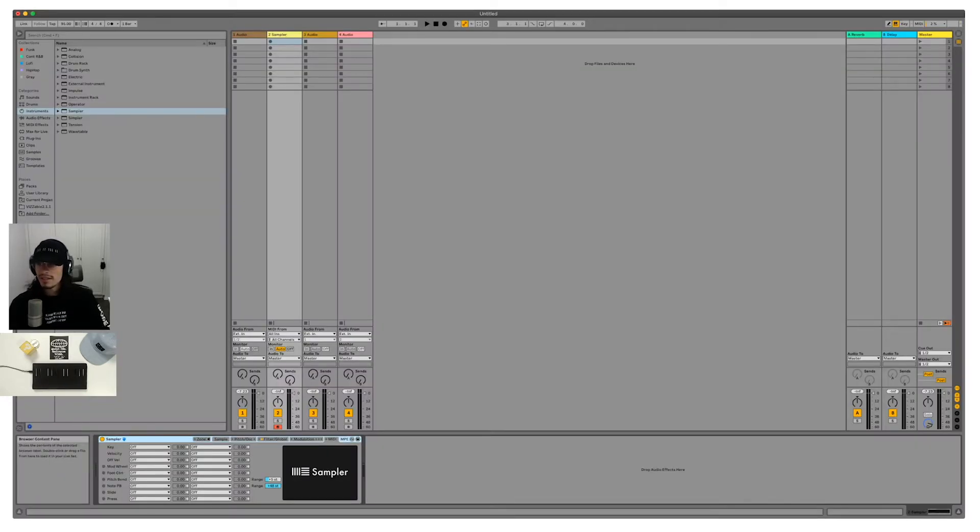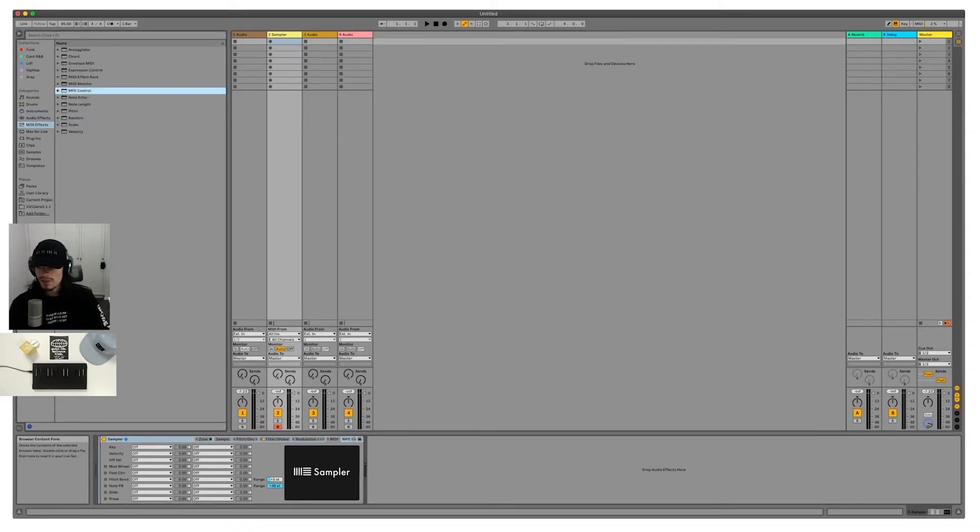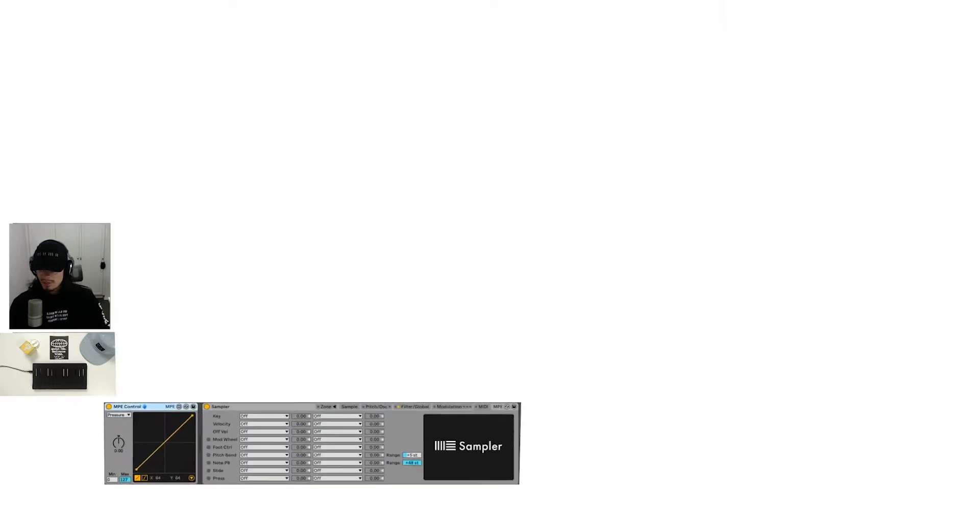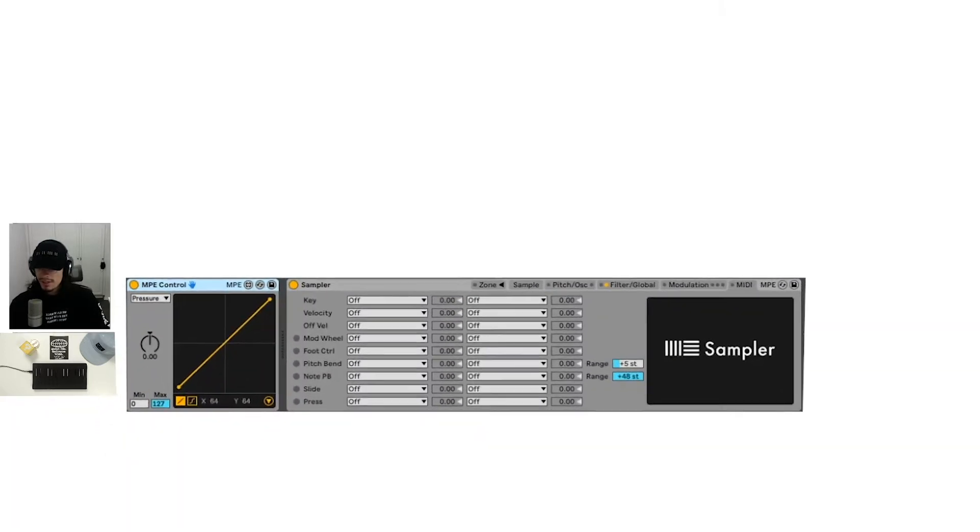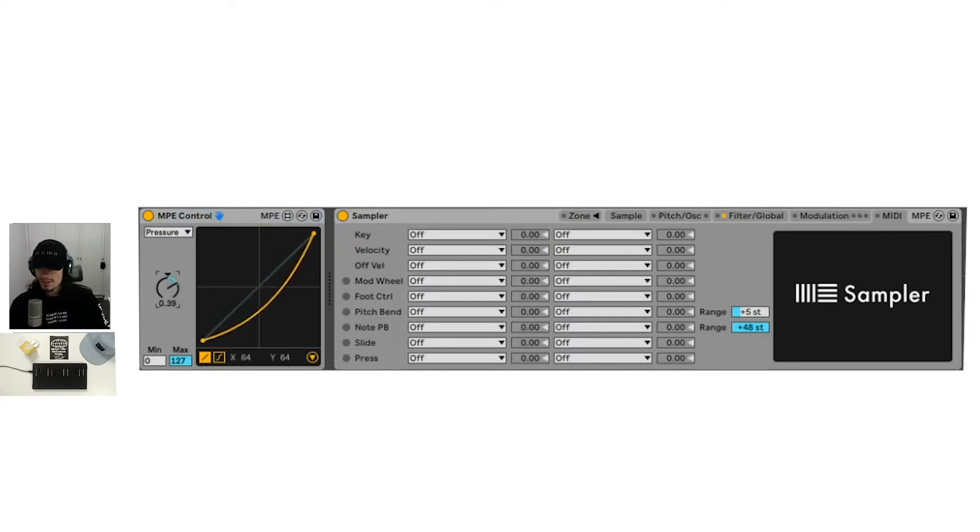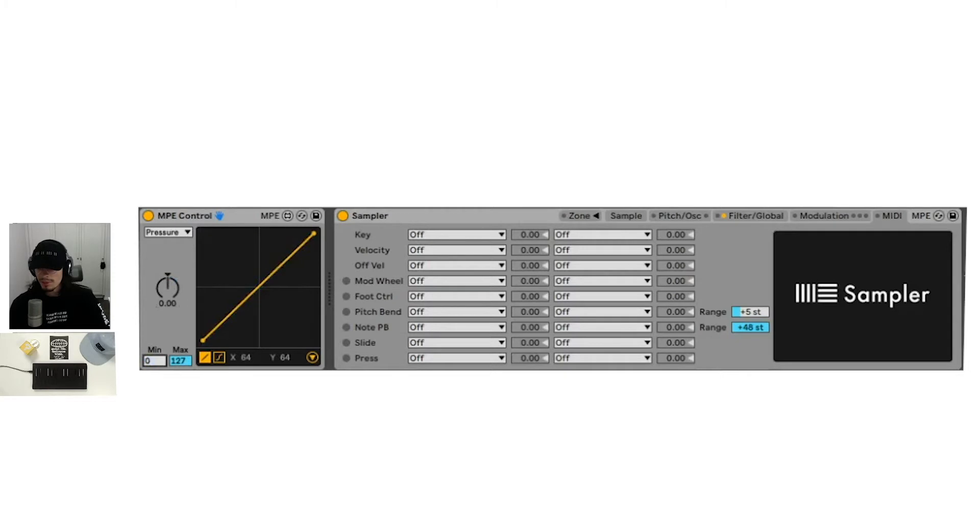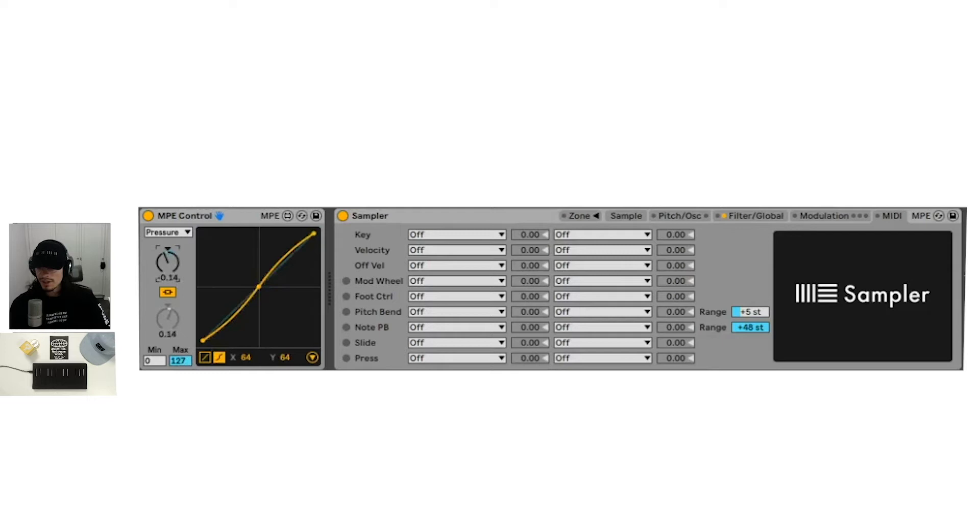And that essentially just means that we need one more thing, which is the Ableton MPE control MIDI effect. Bringing this in, you have control over the pressure slide and touch. You can adjust the ranges in order to have more expressive control with your rolly block. You can set the minimum and the maximum ranges.